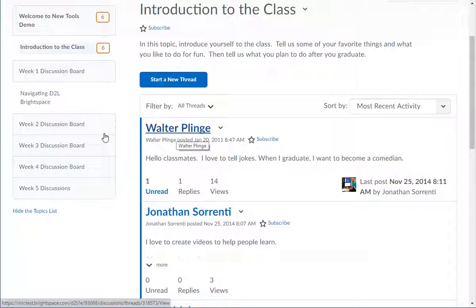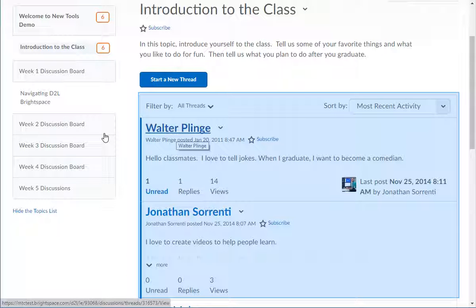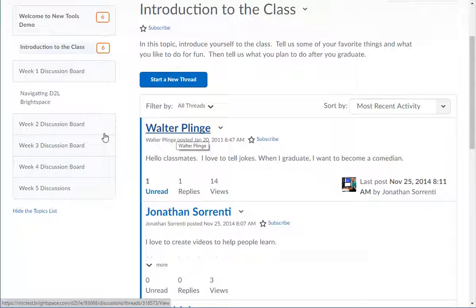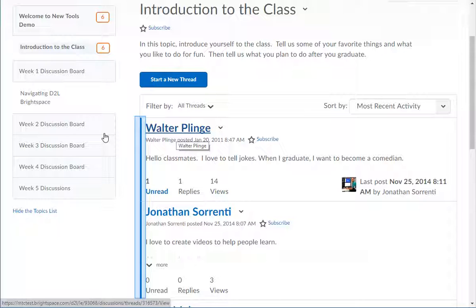In the center area of your screen, you will see the list of messages within this topic. Message titles with a blue bar to the left side are unread.